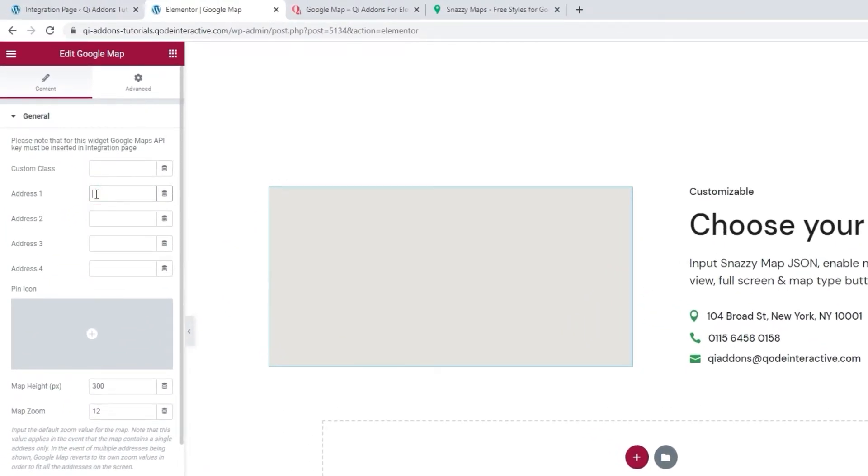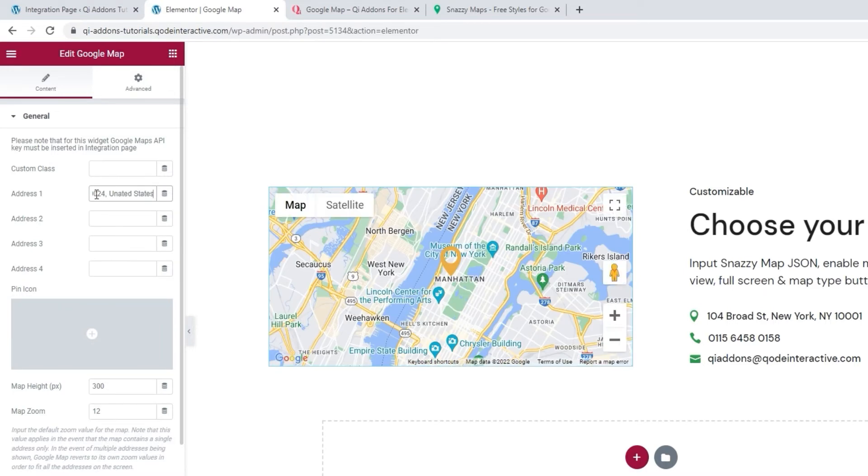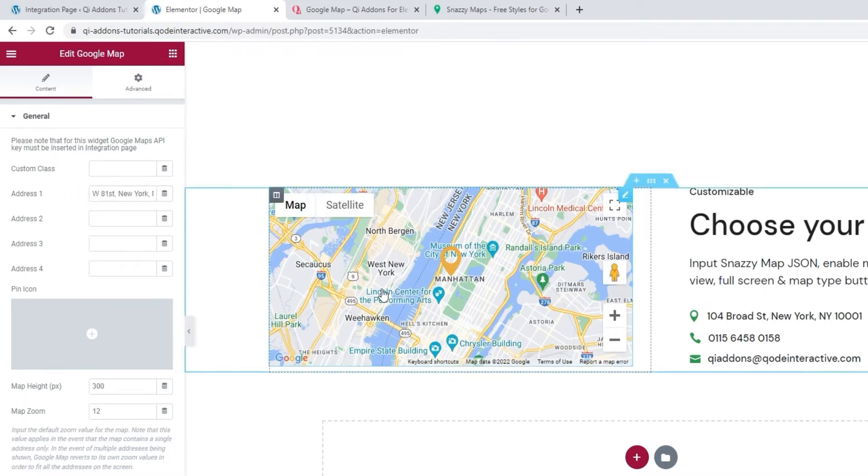You can display up to four different addresses or locations. For the example I'm making, I only need one, so I'll just add it to this field called Address 1. Give me a sec. Okay, there. Once you've added an address, a typical Google Map will appear showing the location.